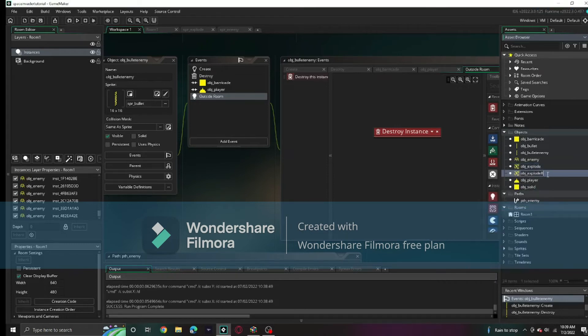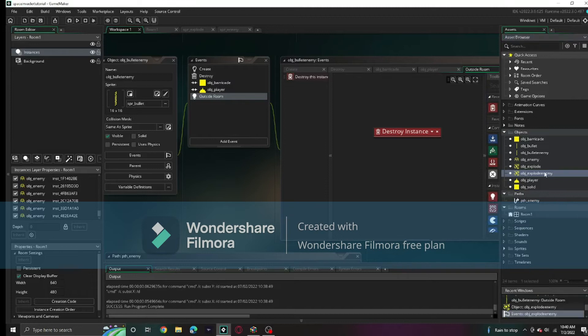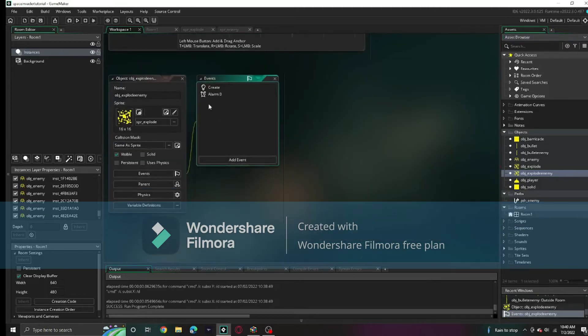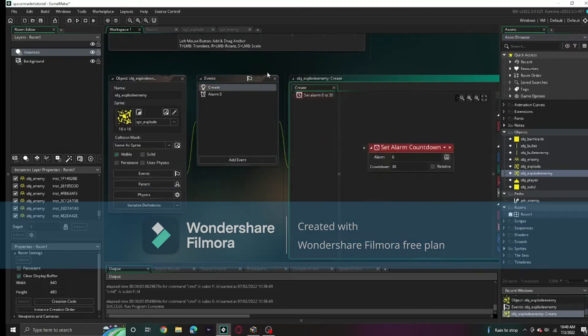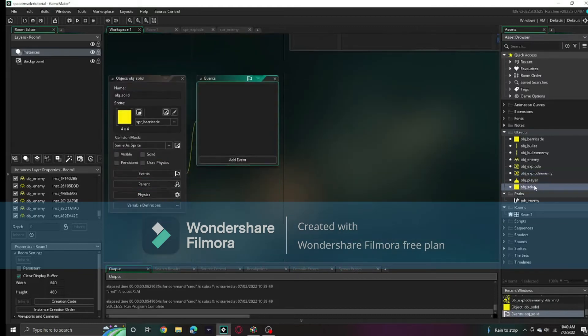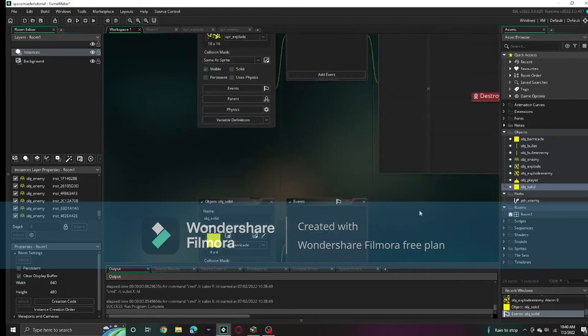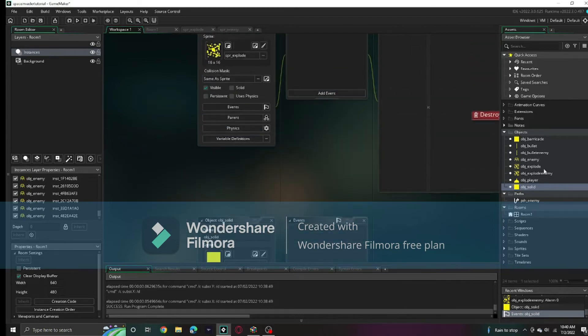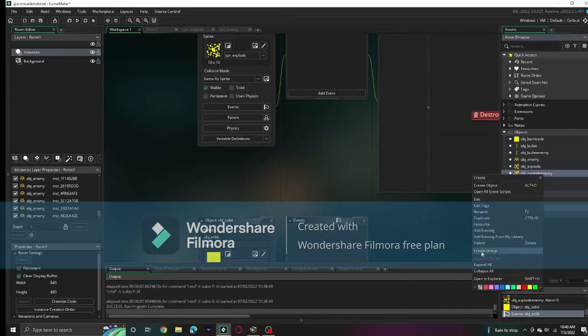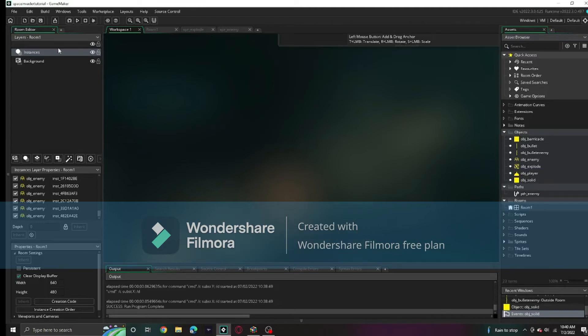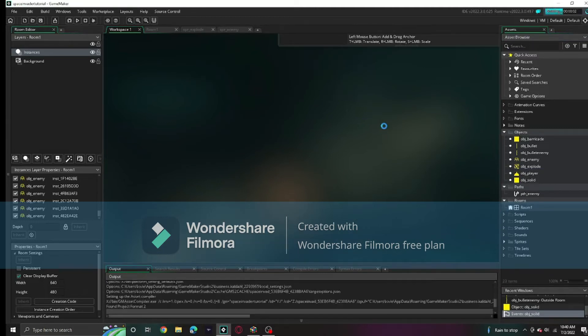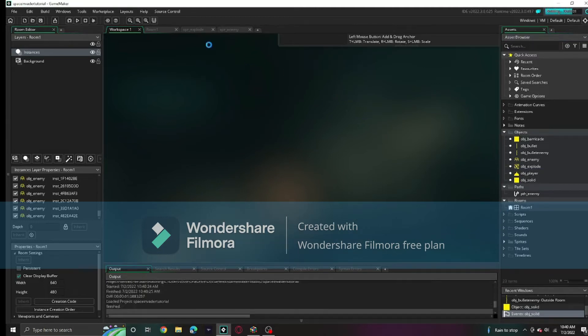We're going to create a duplicate for the obj_explode, obj_explode_enemy for the enemy. It will be very similar. Actually, that's entirely unnecessary.